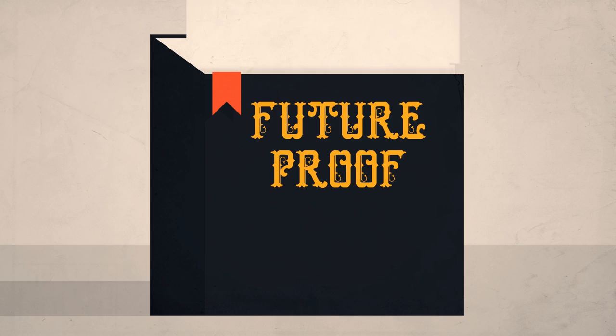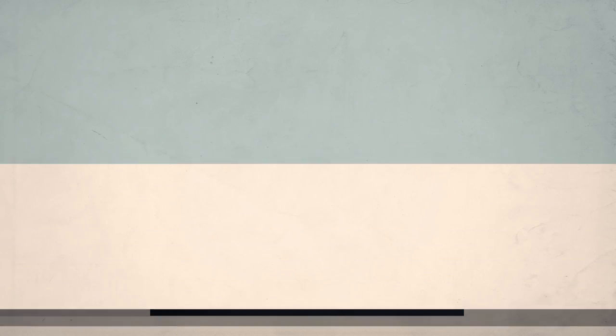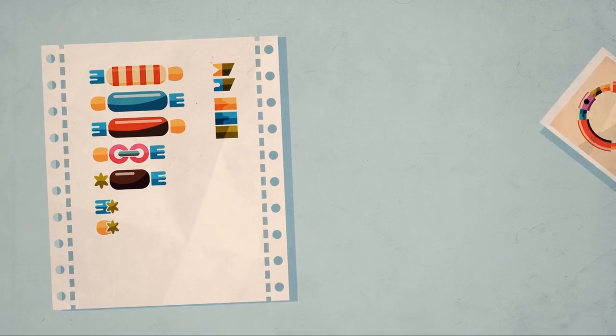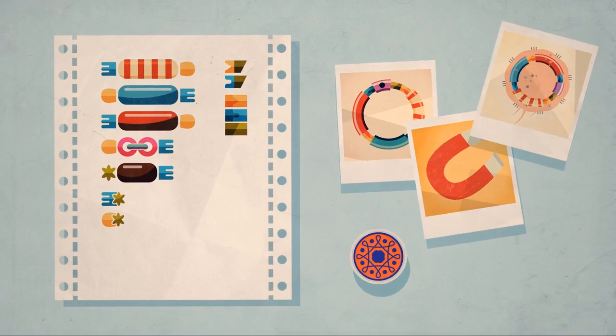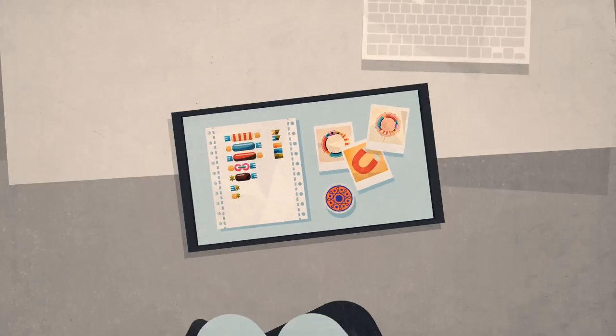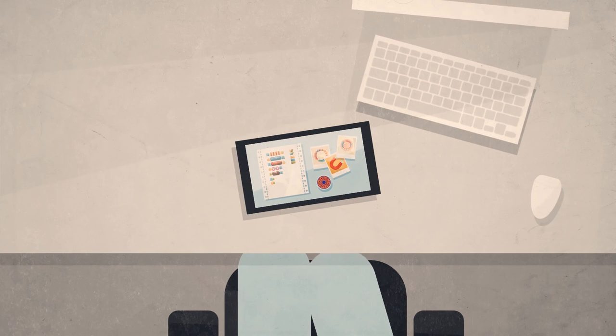Symbiota is an electronic lab book that future-proofs your research by storing and connecting data sets, images, and notes in a single online location.